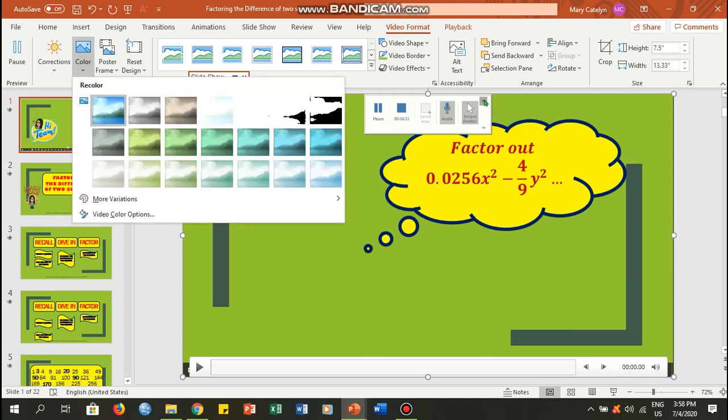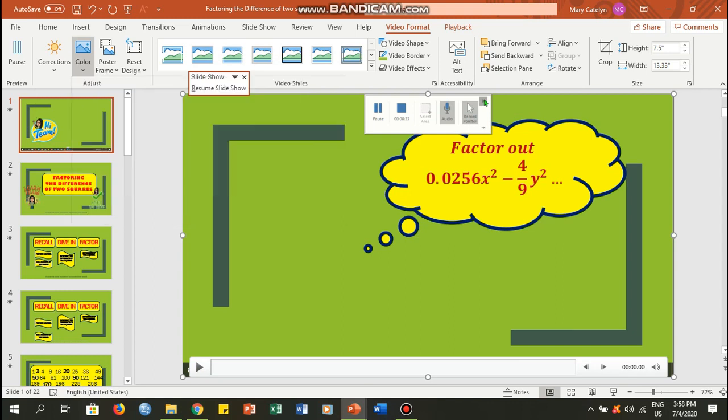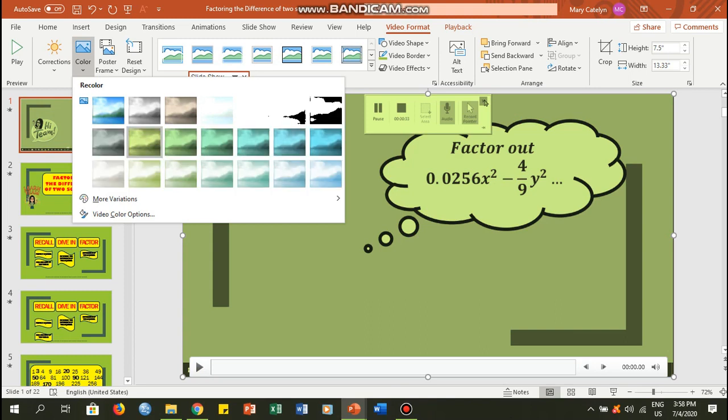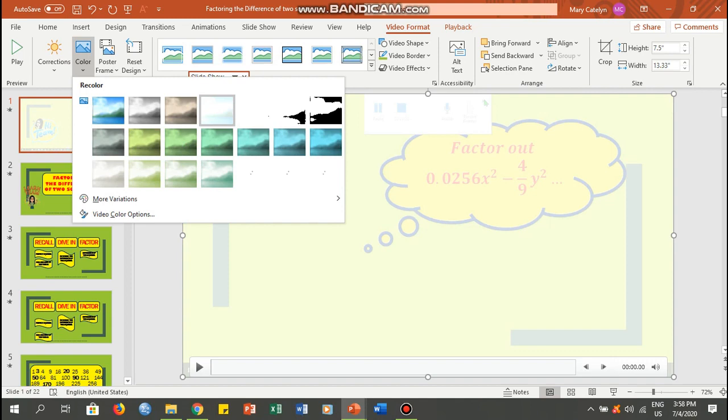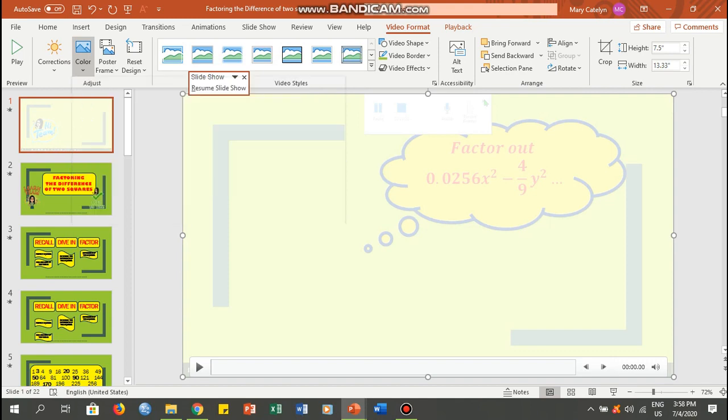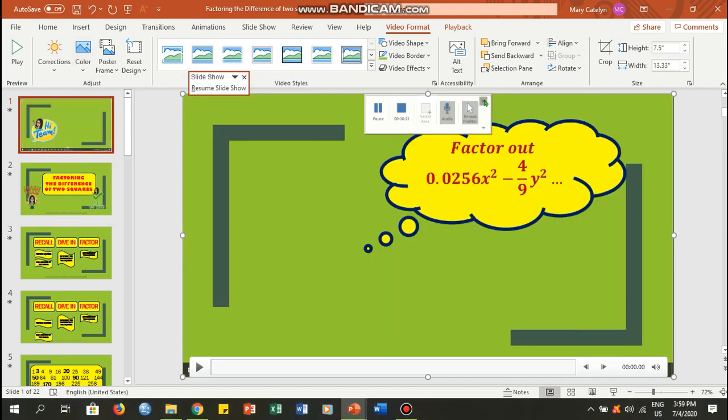For example, you want to change the color, maybe to this one, or maybe this one. Up to you. Let me just put it back to the original.